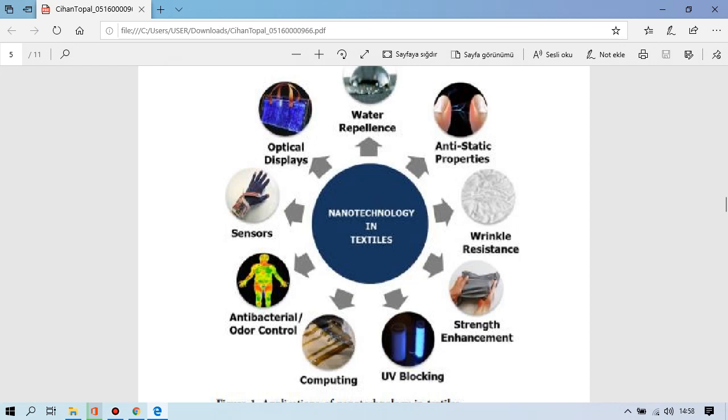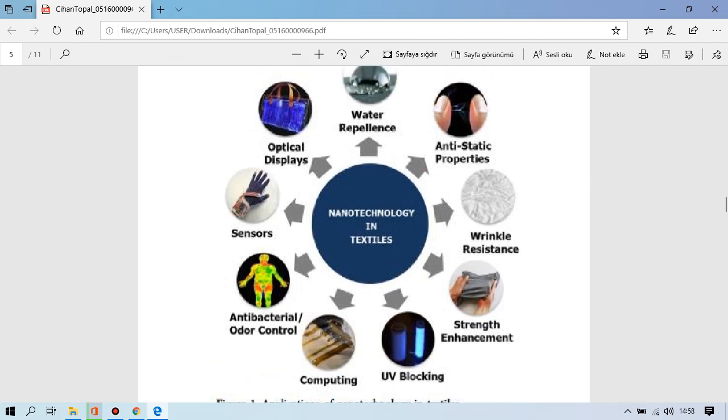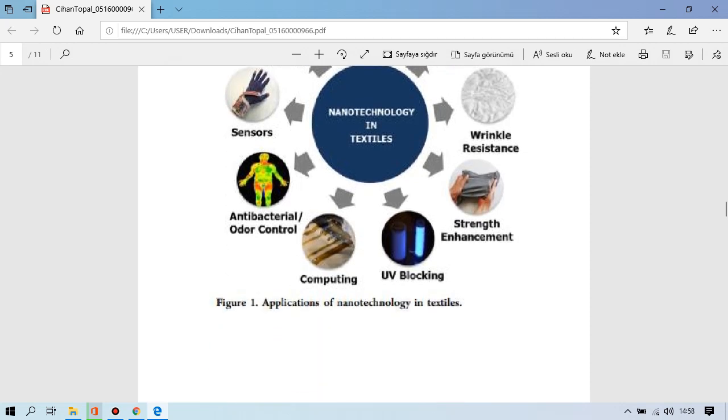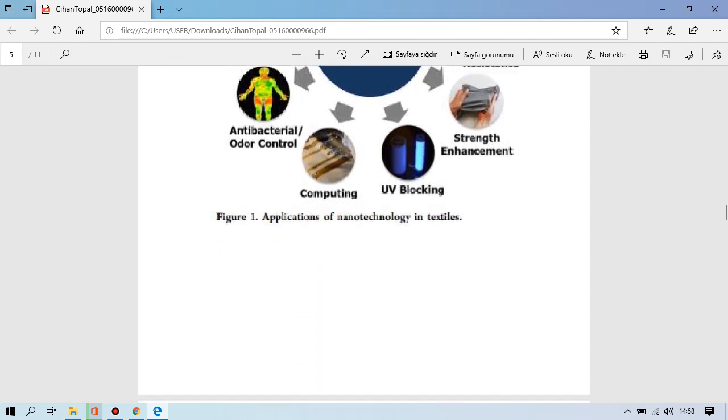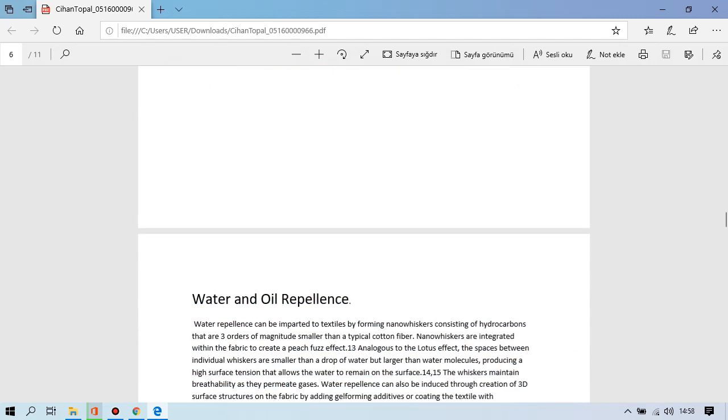Some of them are water repellence, antistatic properties, wrinkle resistance, strength enhancement, ultraviolet blocking, computing, antibacterial, odor control, sensory, optical displays. I will try to present you water and oil repellence.